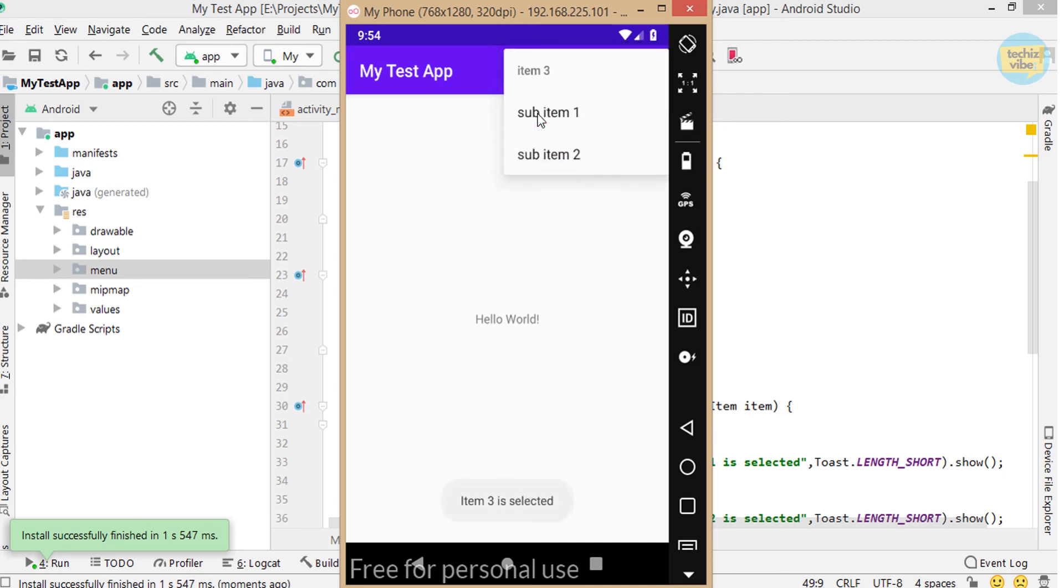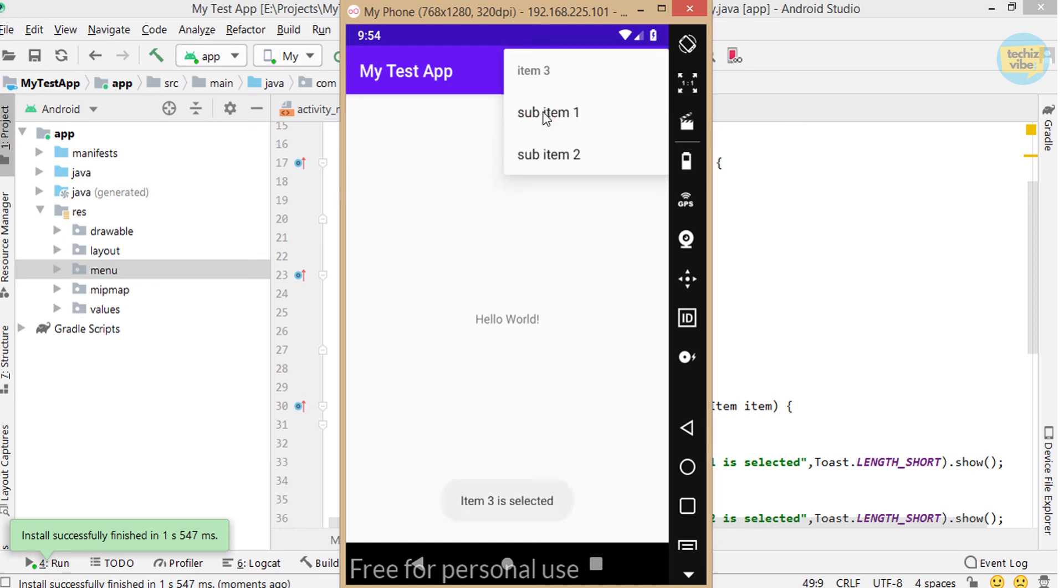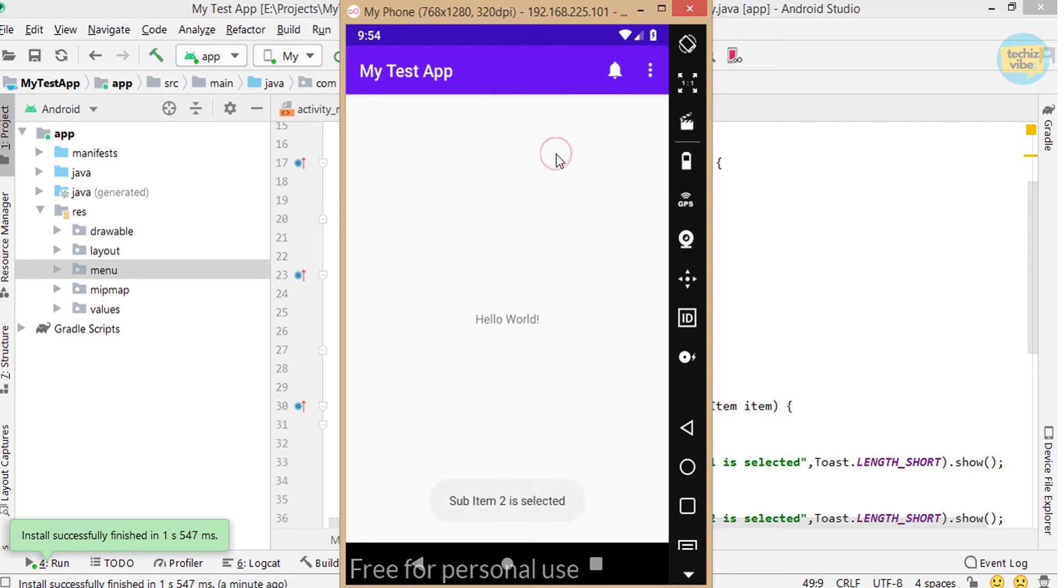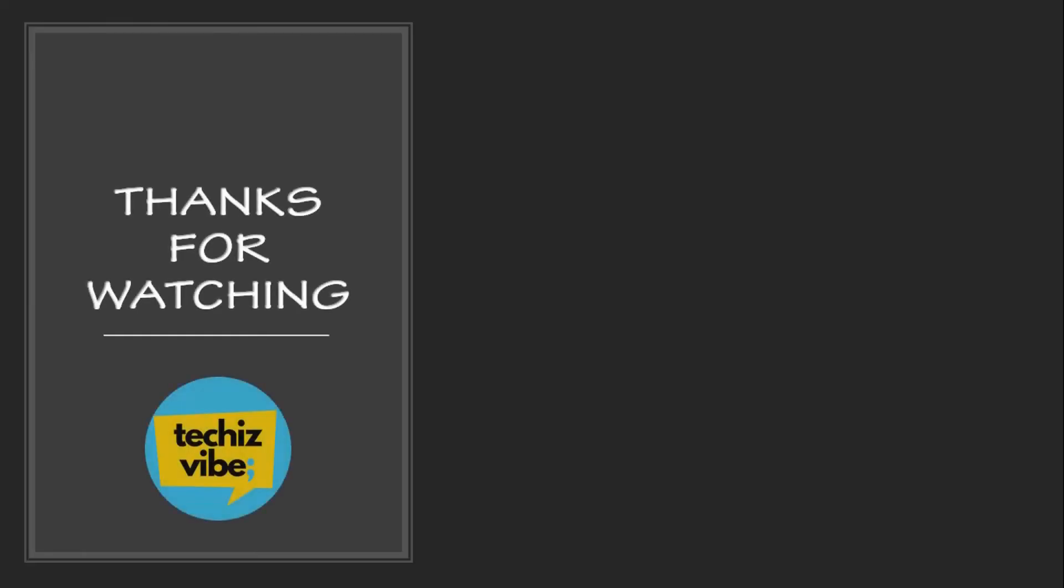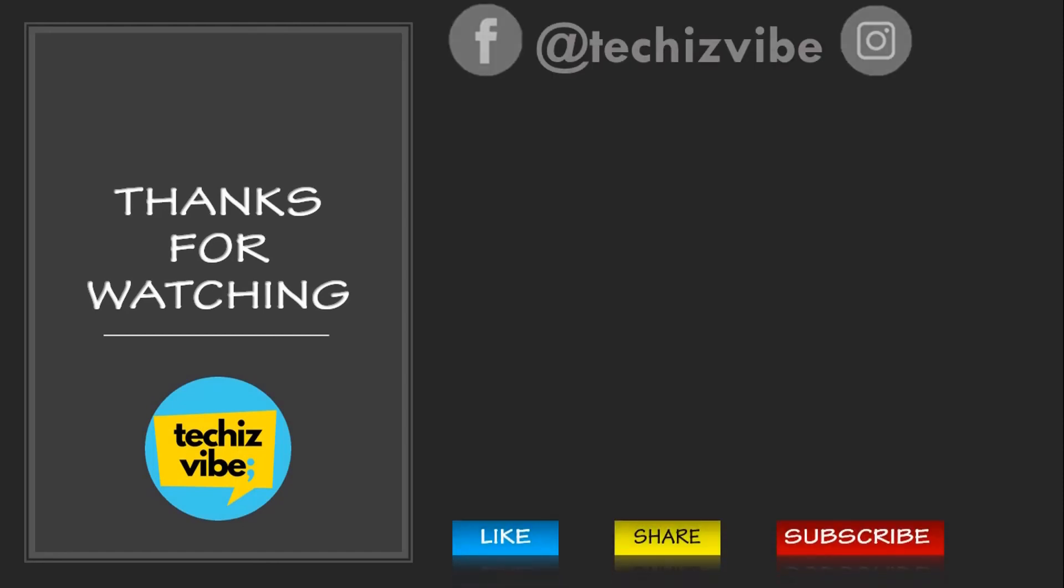This is all about creating options menu with sub items in the action bar. I hope this was helpful for you. If you have any suggestions about the video and if you need any tutorials related to android, please comment below. Don't forget to hit on the subscribe button. And here are the videos you need to watch next. We'll come up with the next video. Thanks for watching.